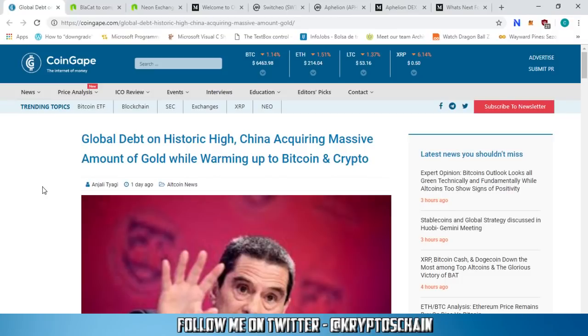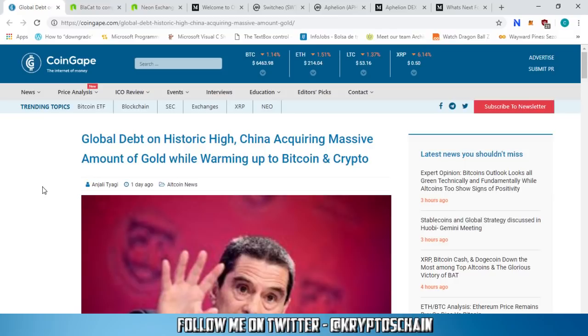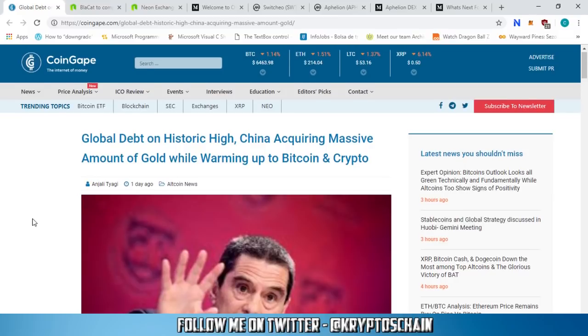Hello and welcome, this is CryptosChain from Simple Cryptocurrency Reviews. Today I've got some breaking news which is going to shake the Neo community and the Ontology community. This is news from China from CoinGabe.com - China is acquiring massive amounts of gold while warming up to Bitcoin and crypto.